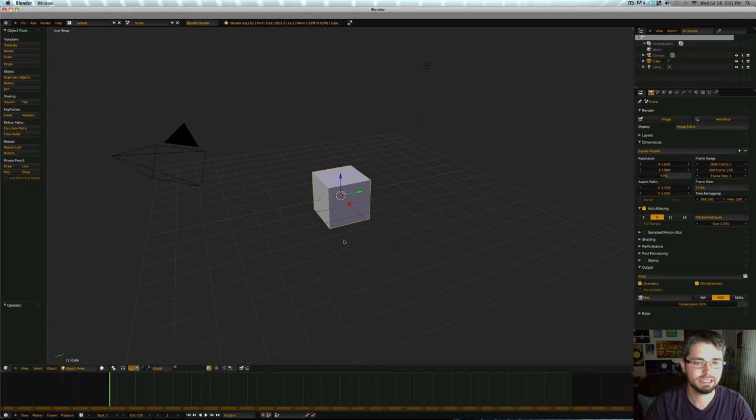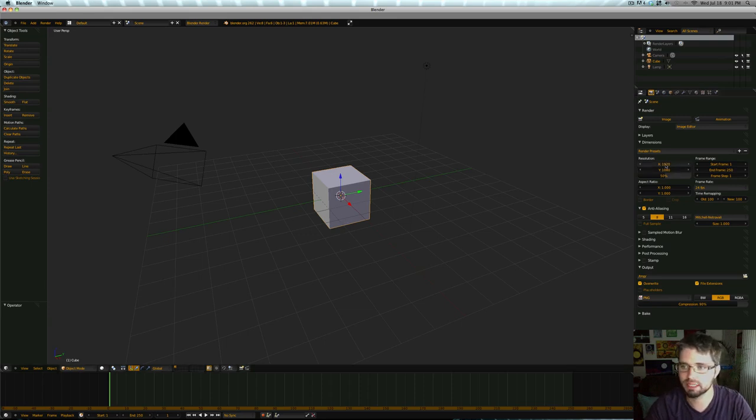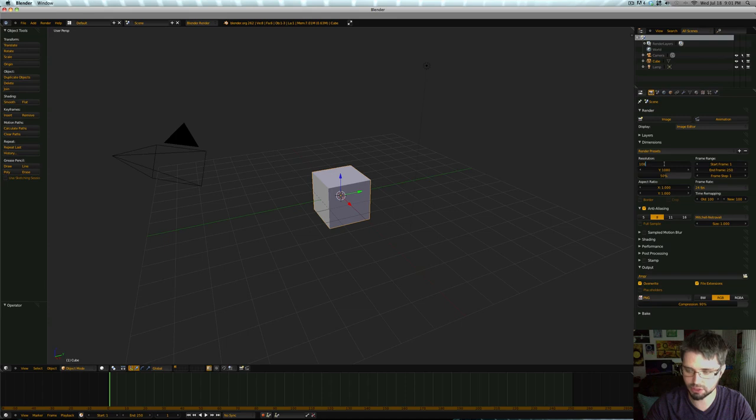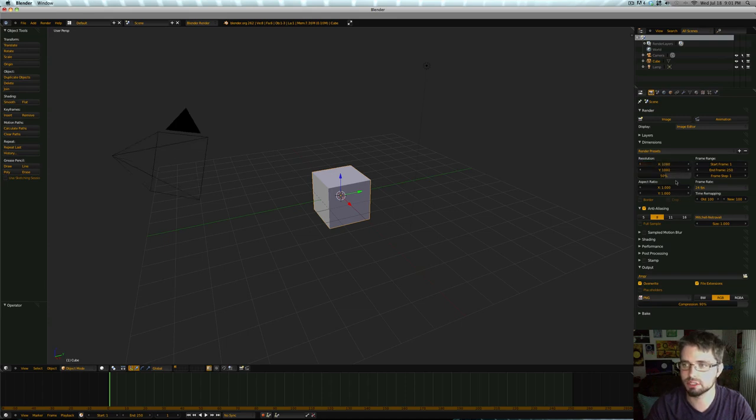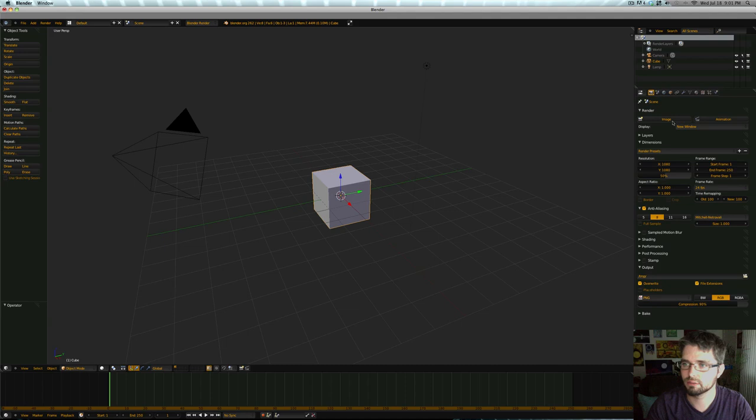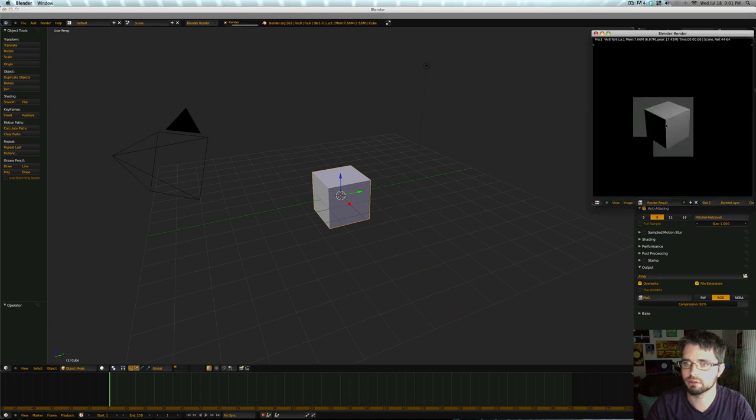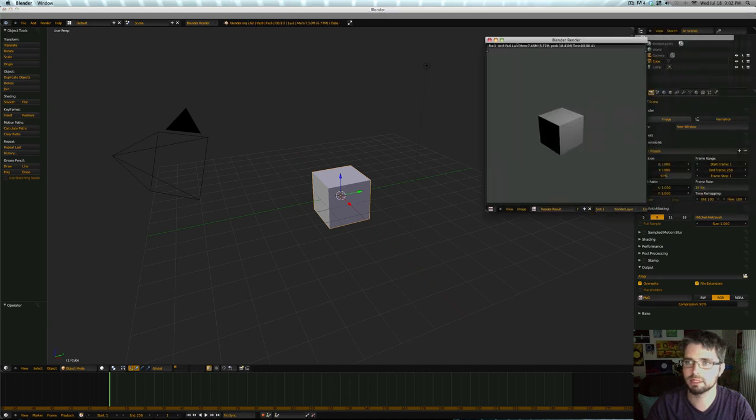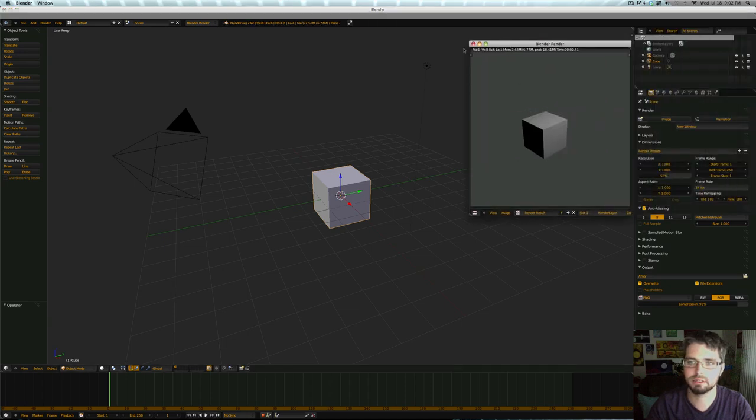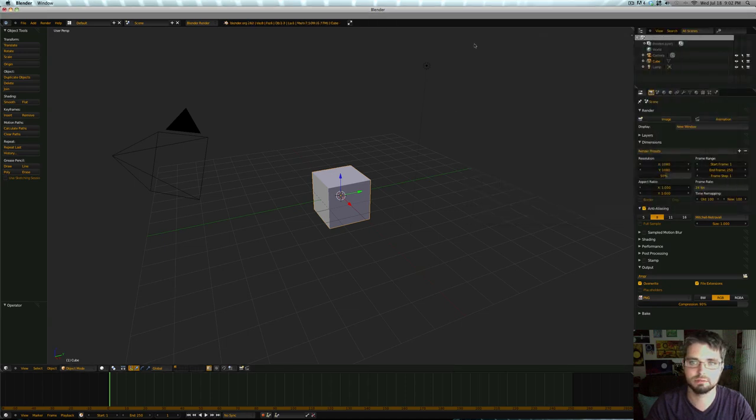So I've just opened up the default Blender scene. Before I do anything else, matte caps are traditionally square, so I'm just going to switch this to 1080. It really doesn't matter what size, we can change that later. And I prefer rendering in a new window. So if you open that up, there's our default window, default render.